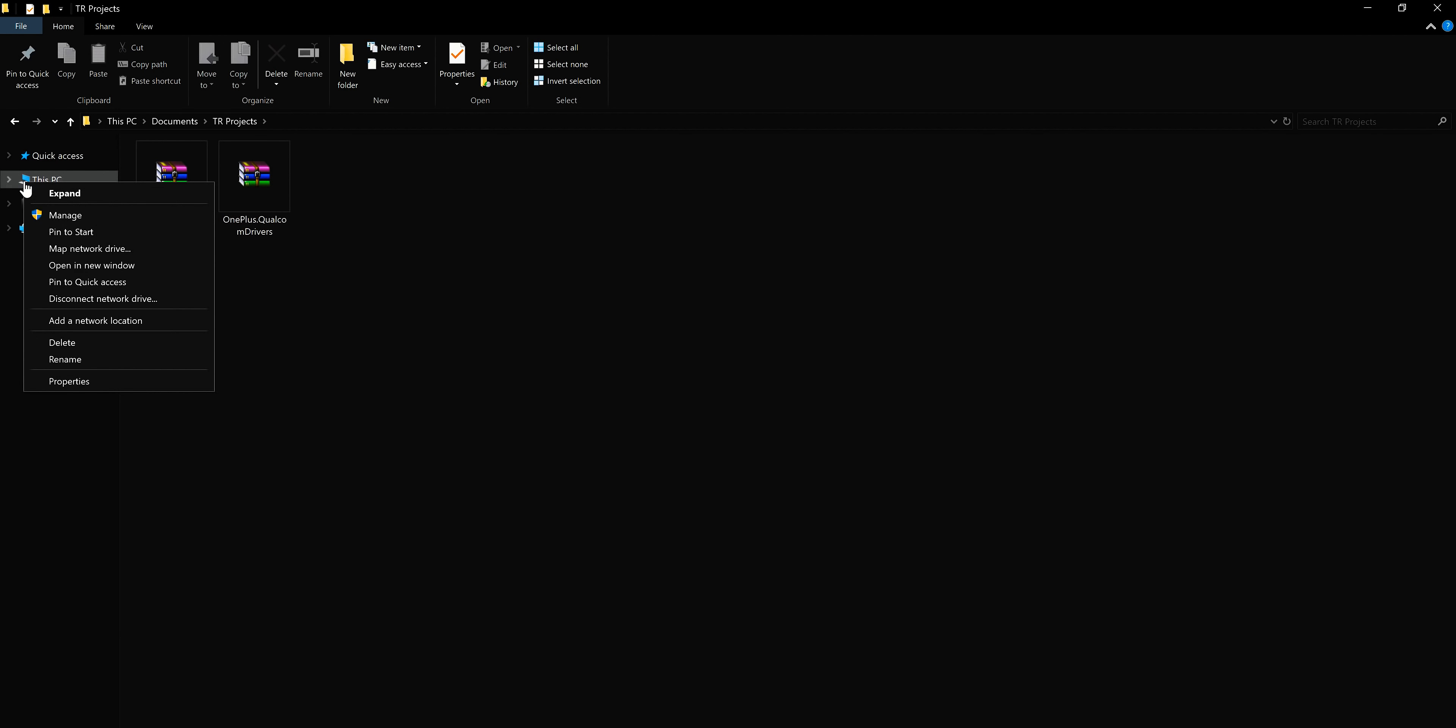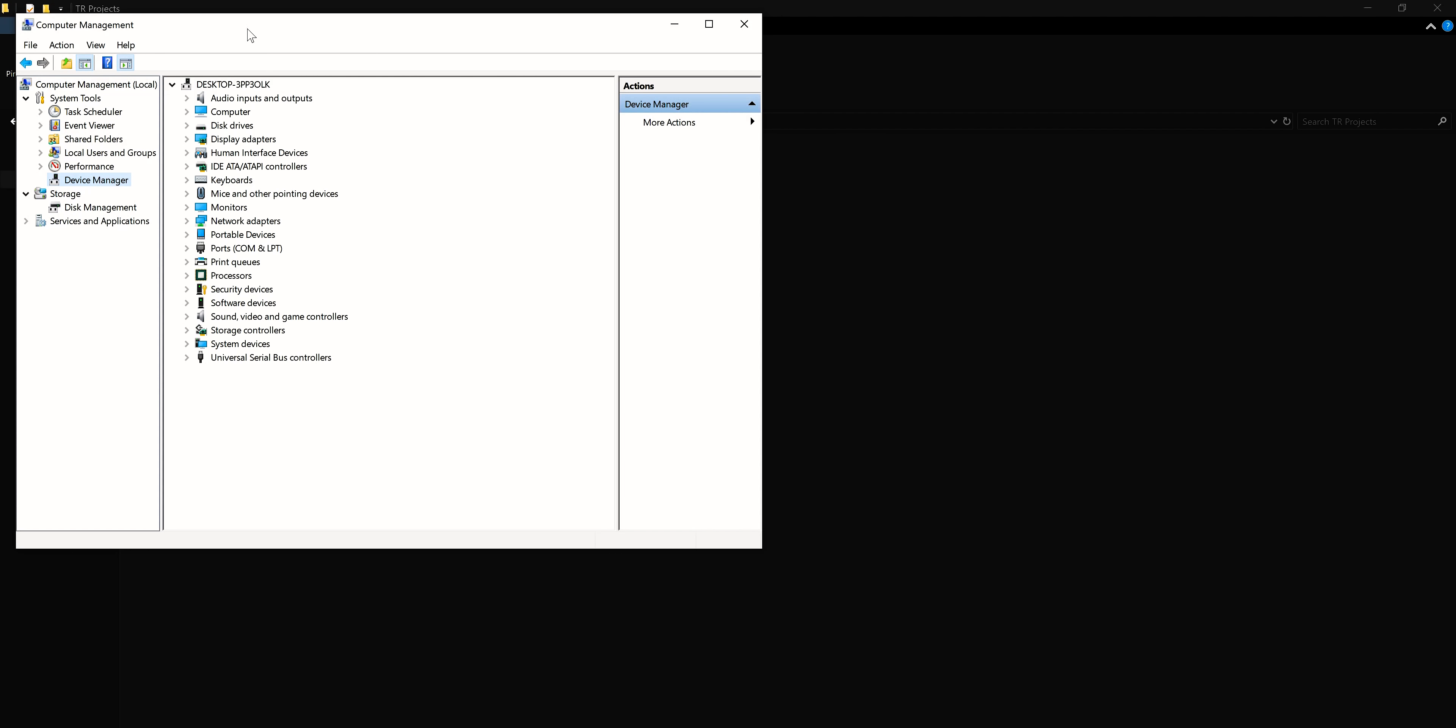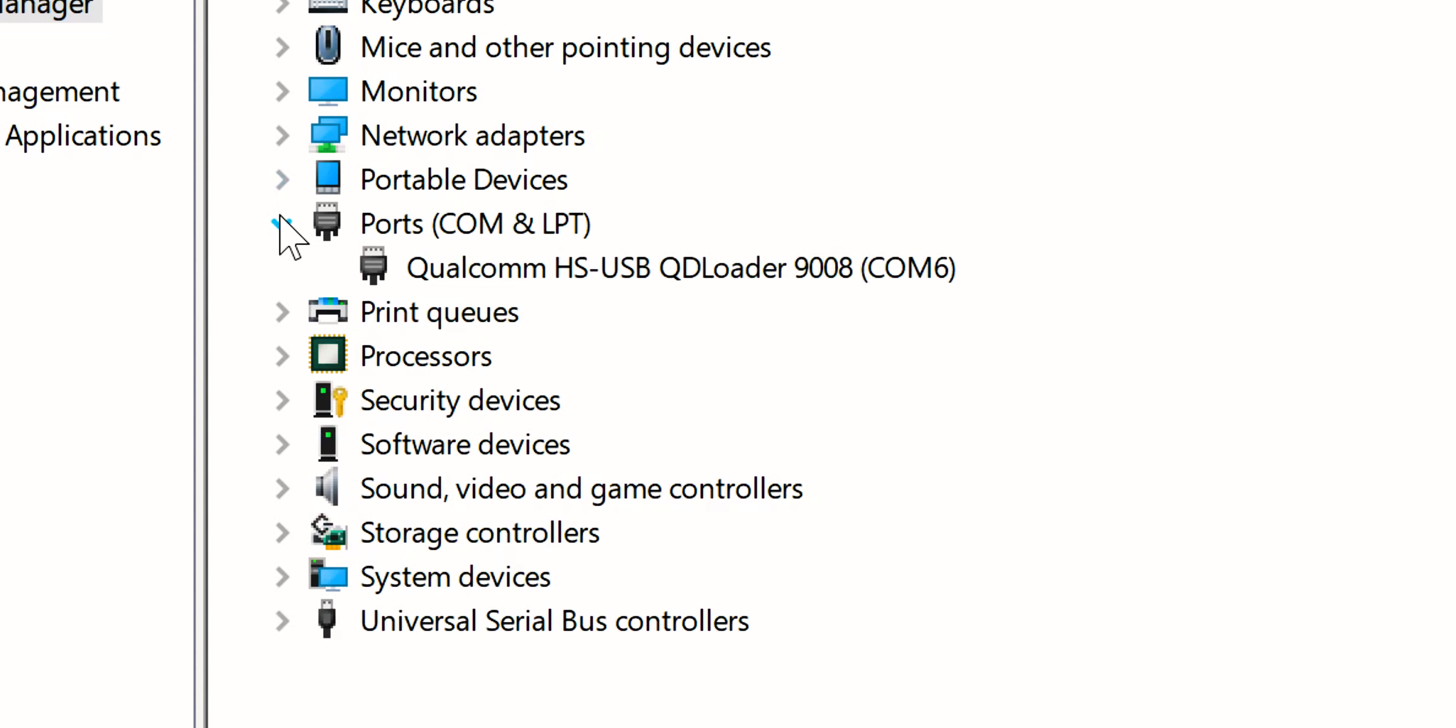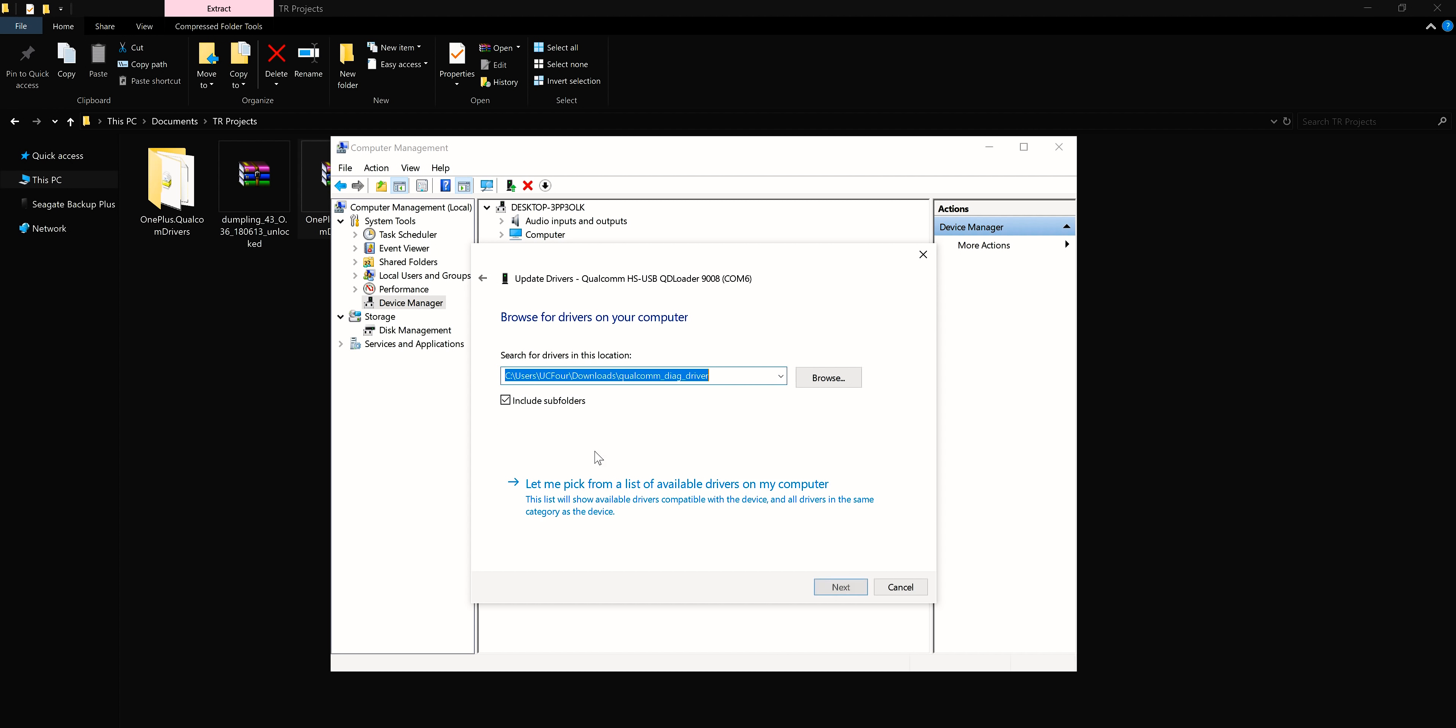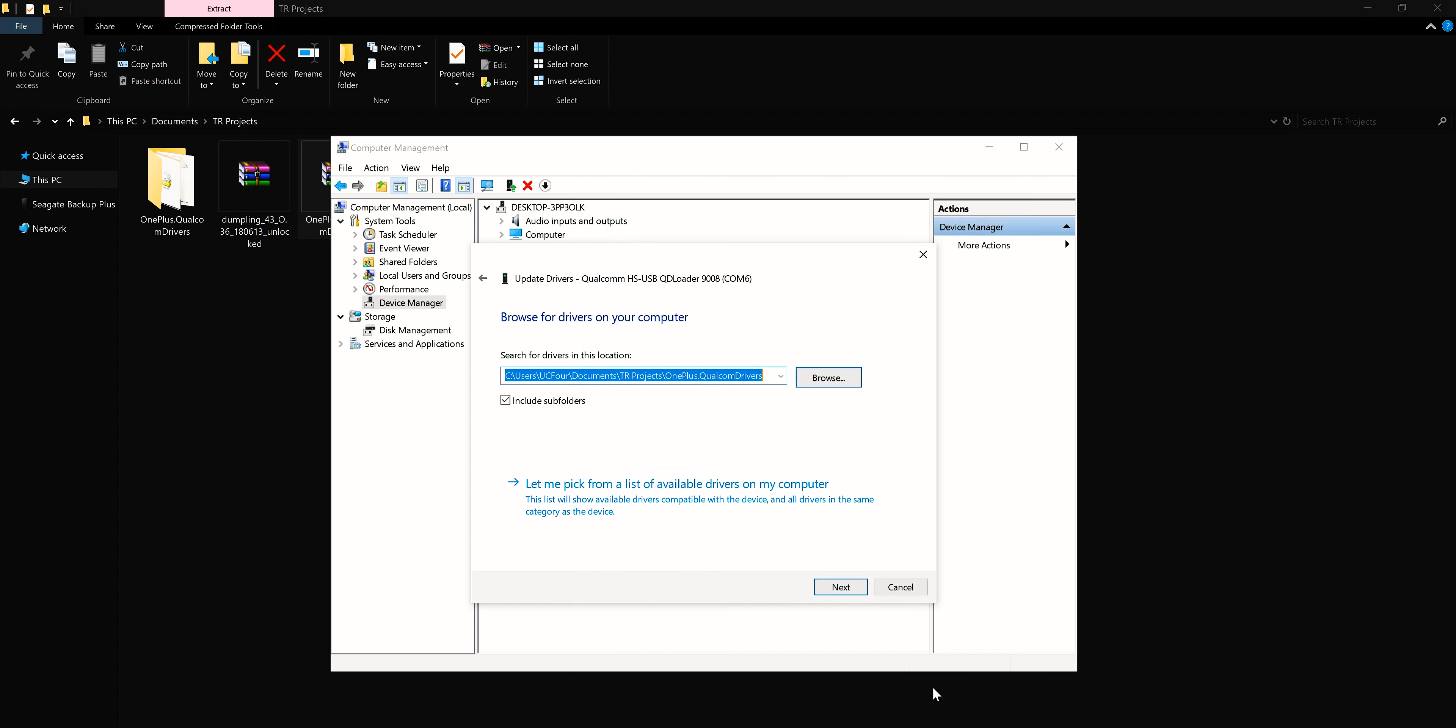Now go back to your desktop. Search for Device Manager or right-click on This PC, Manage, and here you can find Device Manager under Computer Management. Under the Ports tab, if you see something like Qualcomm HS-USB QDLoader 9008 with COM port, then everything is fine. But if you see an exclamation mark for this driver, right-click on it, Update Driver, Browse My Computer for Driver Software, then through the Browse tab, select the folder where you extracted the OnePlus Qualcomm driver zip contents and hit Next.